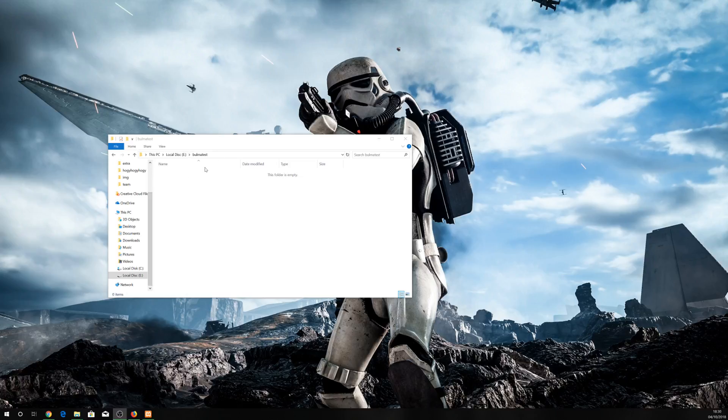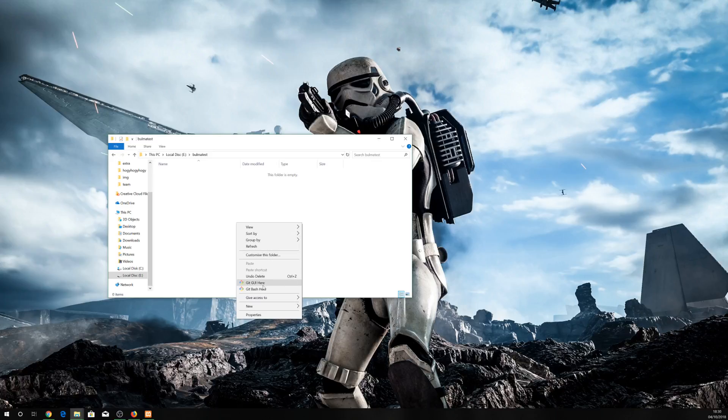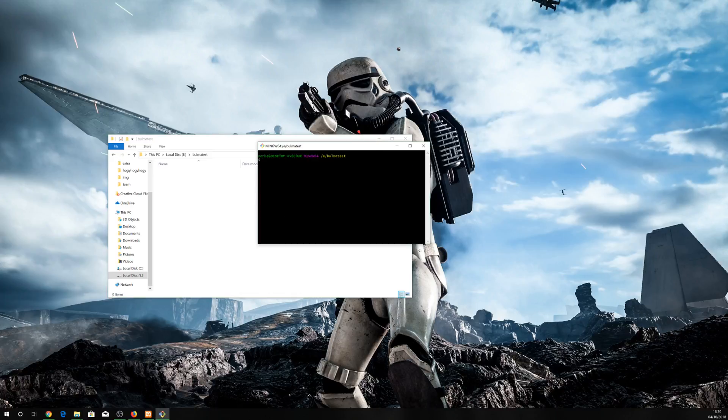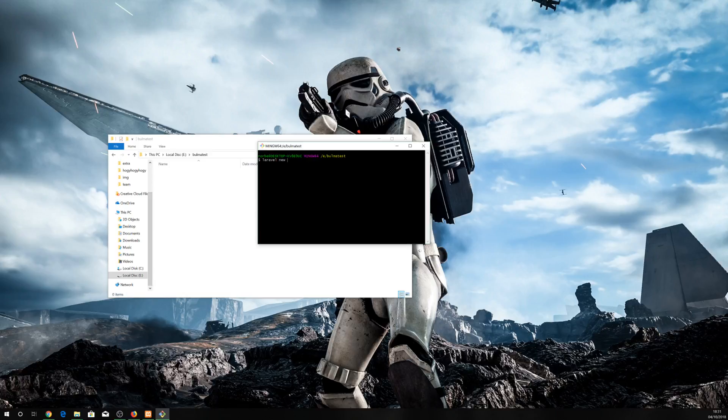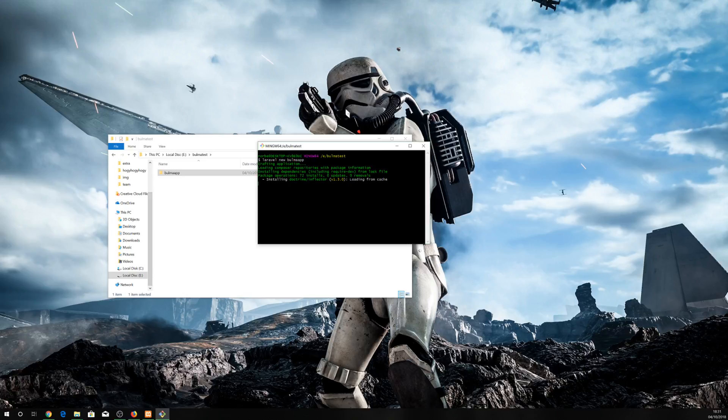Right, so I want my new Laravel application in Bulma test folder so I just open a command line, Laravel new. I'm gonna call it Bulma app, okay so we're creating the new Laravel application now.